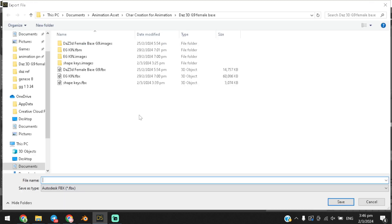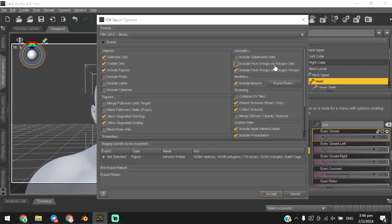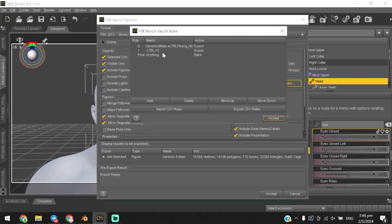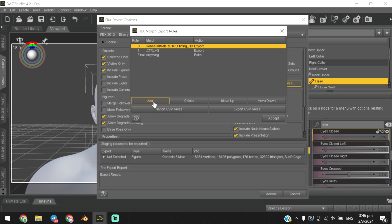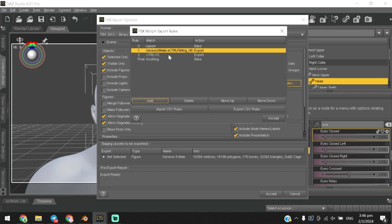Now export your model and click on the export rules button. Click on the add button to add a shape keys export and double-click to paste the shape key names you copied.